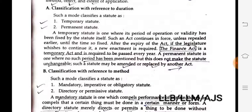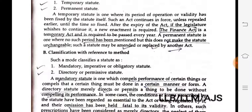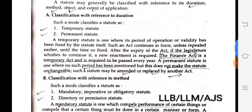After the expiry of the act, if the legislature wishes to continue it, a new enactment is required because it is temporary. The Finance Act is a temporary statute and is required to be passed every year — it is the best example. A permanent statute is one where no time period has been mentioned or fixed, but this does not make the statute unchangeable; it may be amended or repealed by another act.